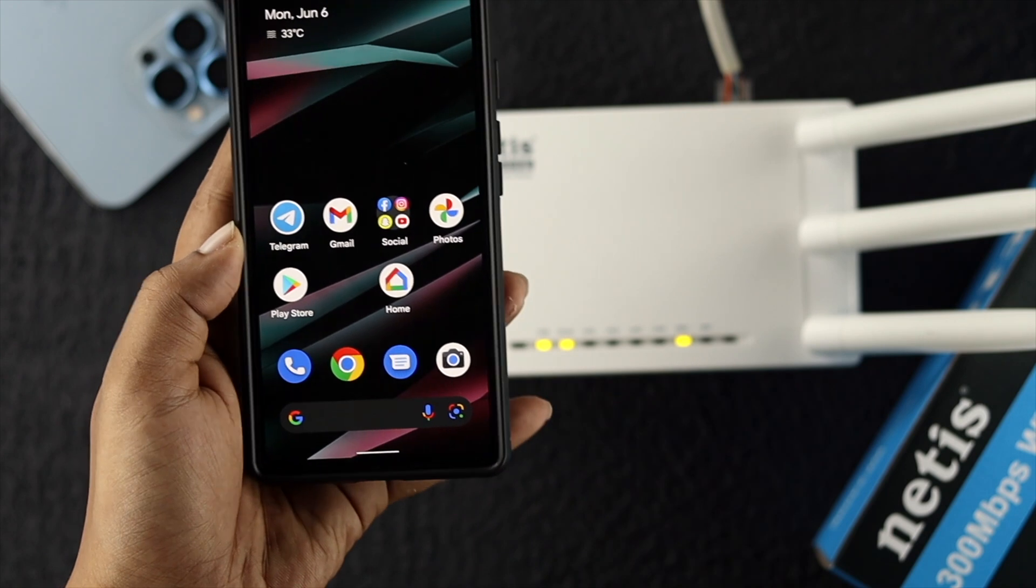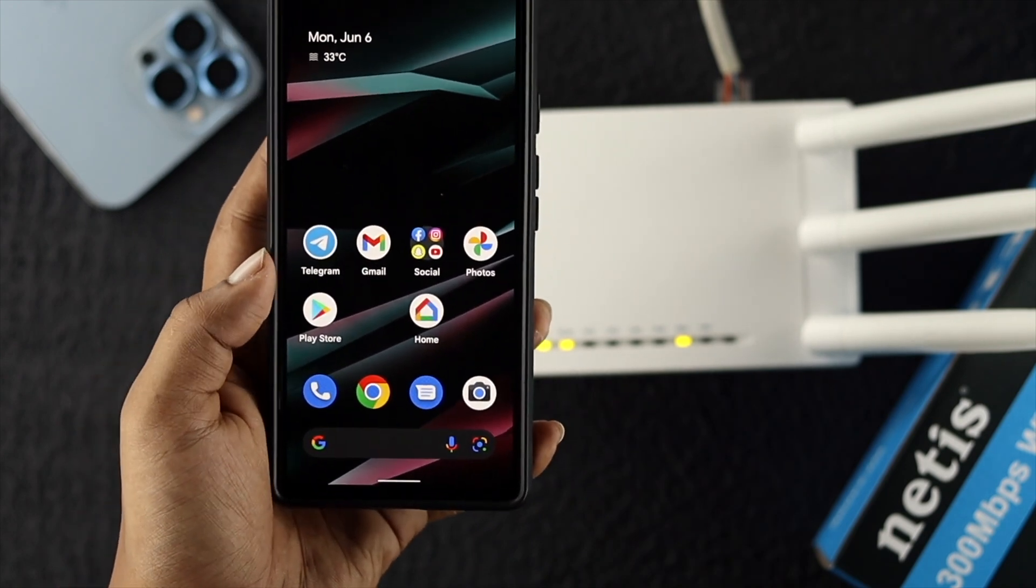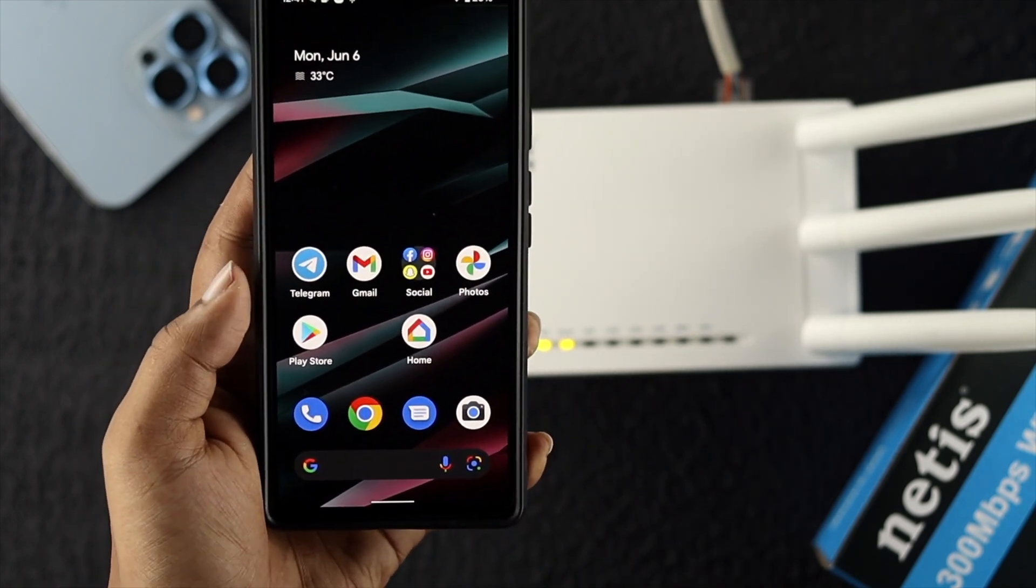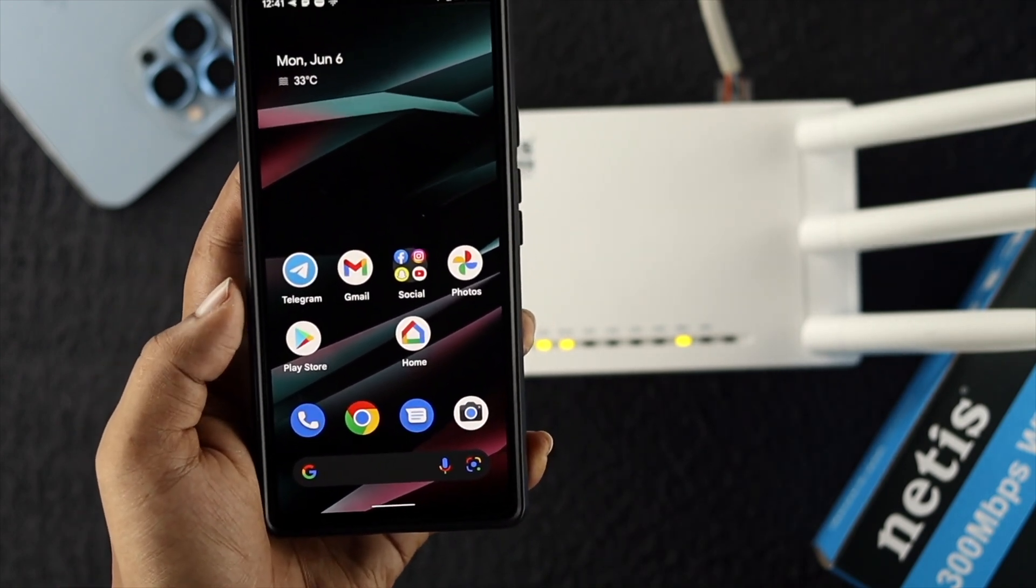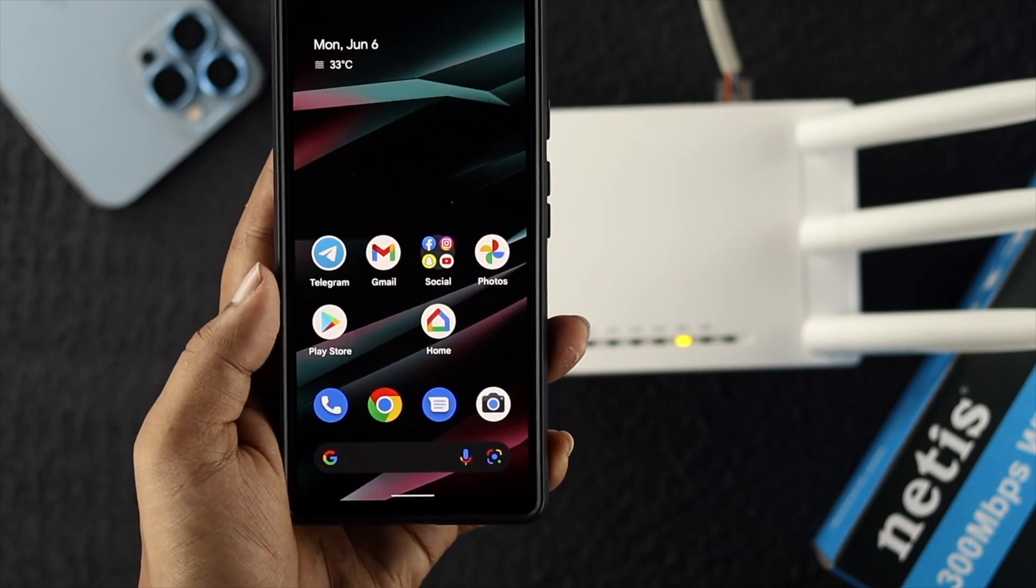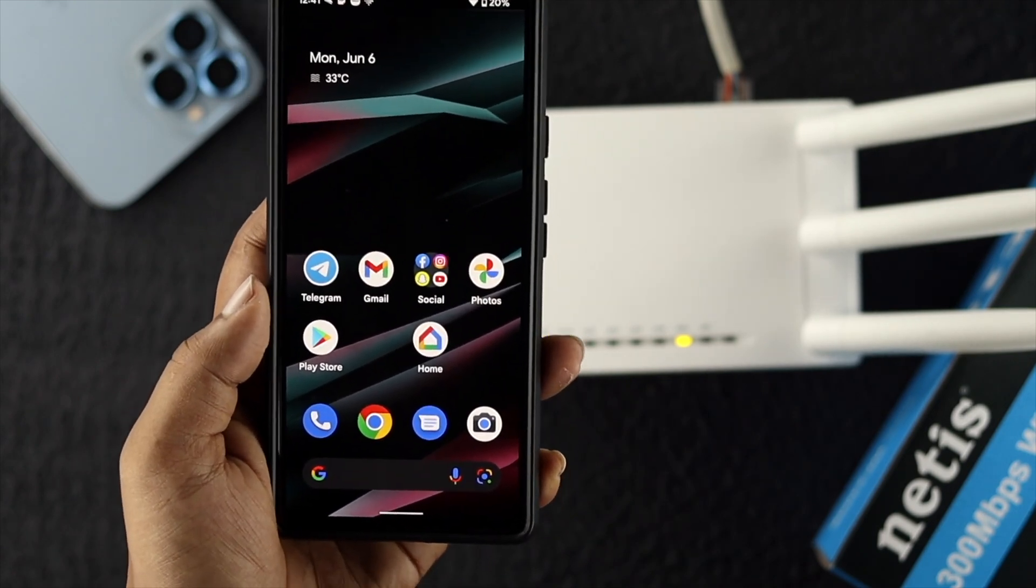To block anyone from a Netis router, the first thing you need to do is grab your phone. It can be your phone, computer, doesn't matter - you can follow the same process for all devices. Here I have an Android device.